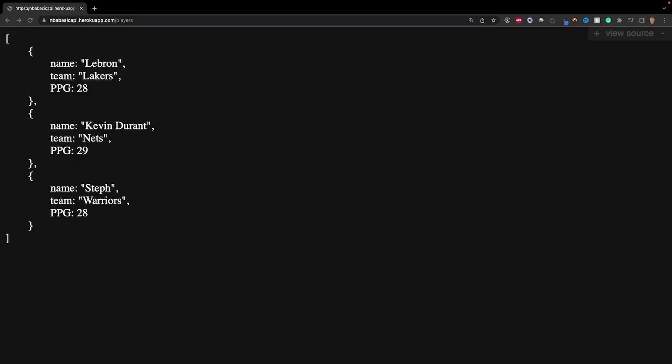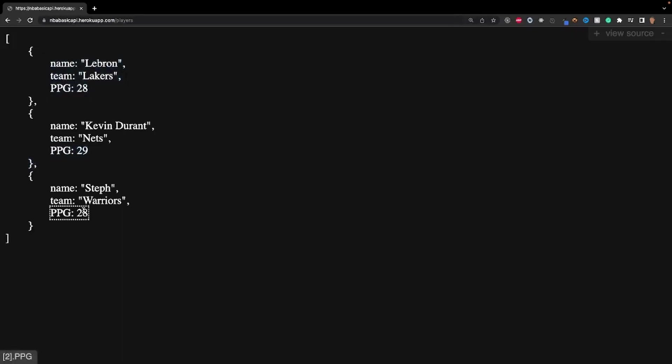And since then there has been a couple of updates to the process and it warrants an updated video. So this is what we're going to be building right here. This is a simple JSON API where it's being hosted on Heroku and we have a couple of players inside of there. And without further ado, let's get into it.